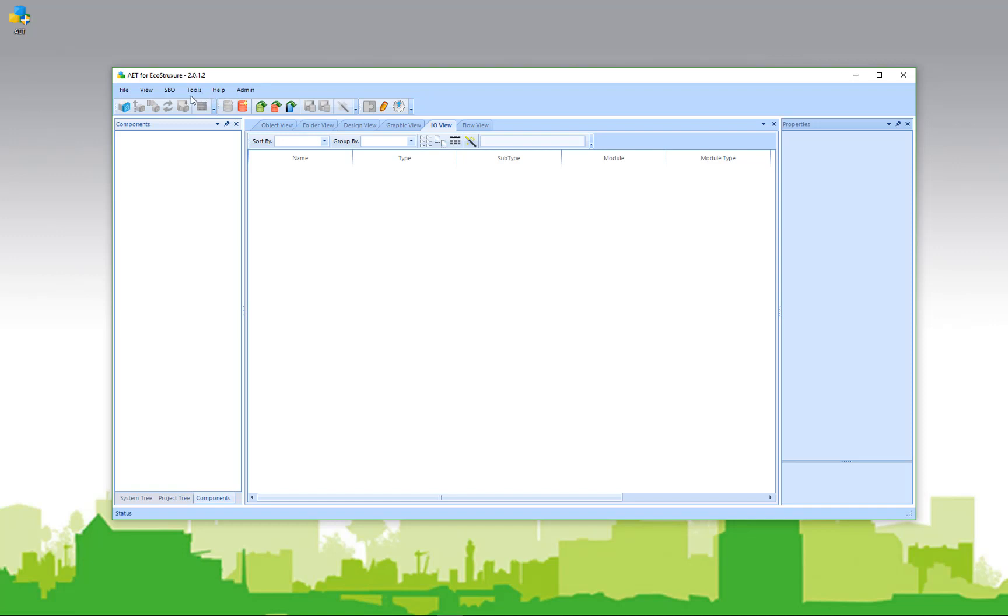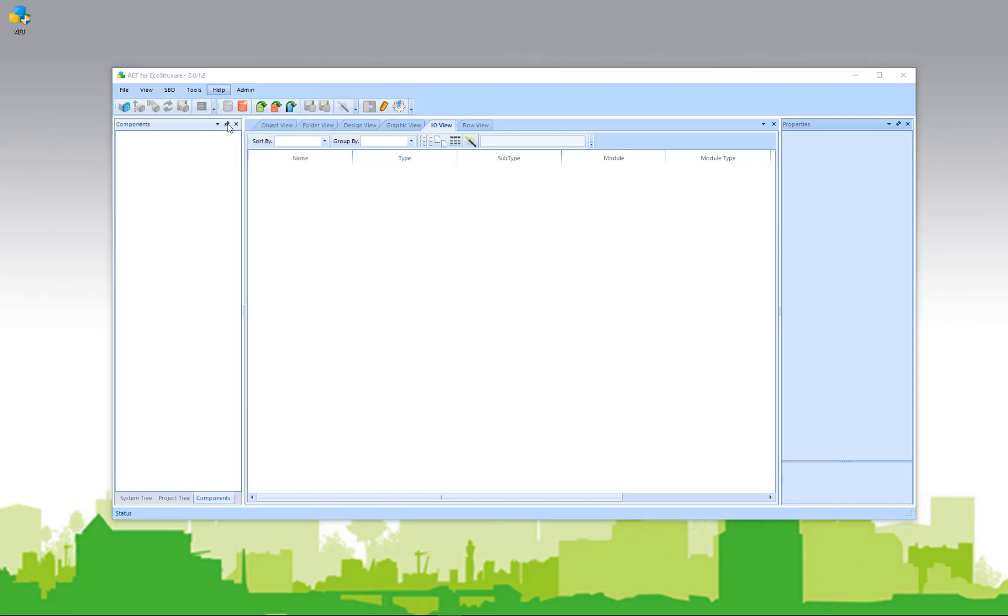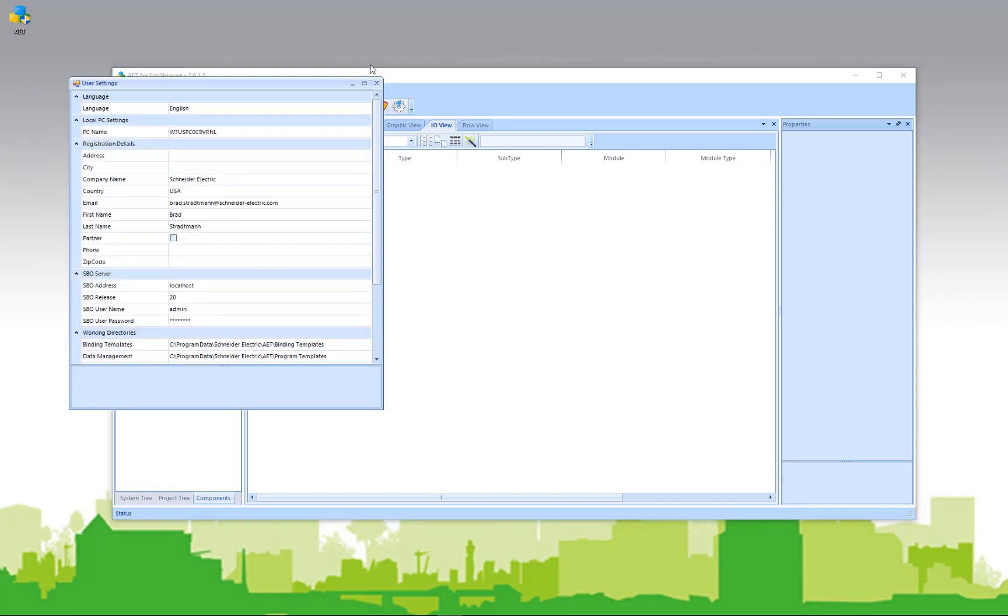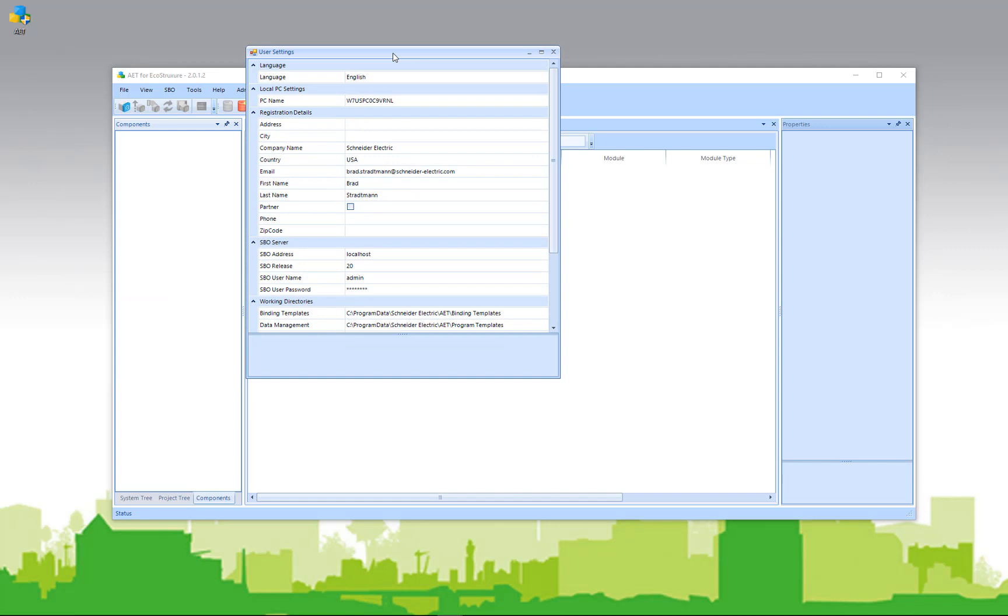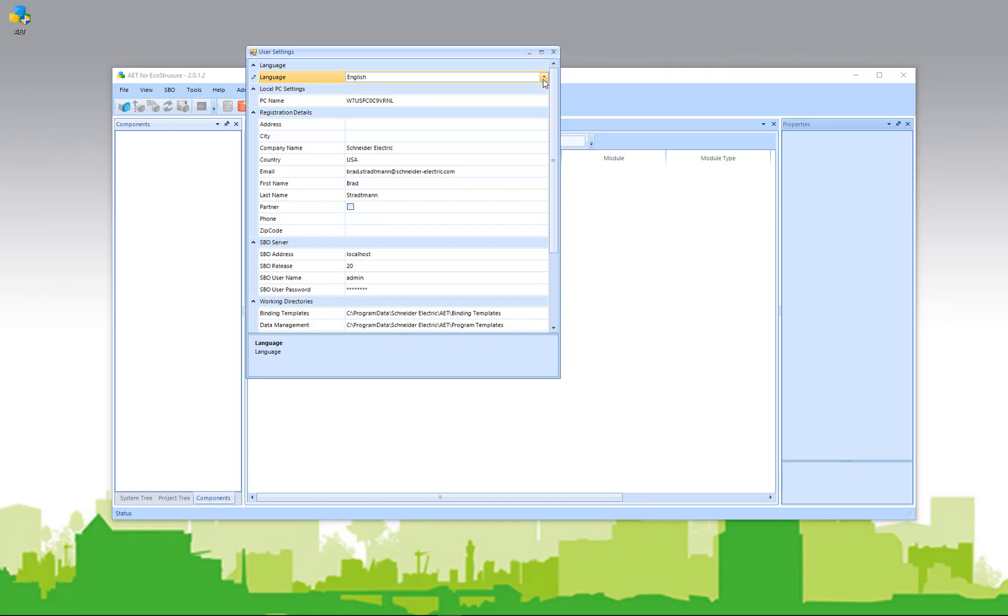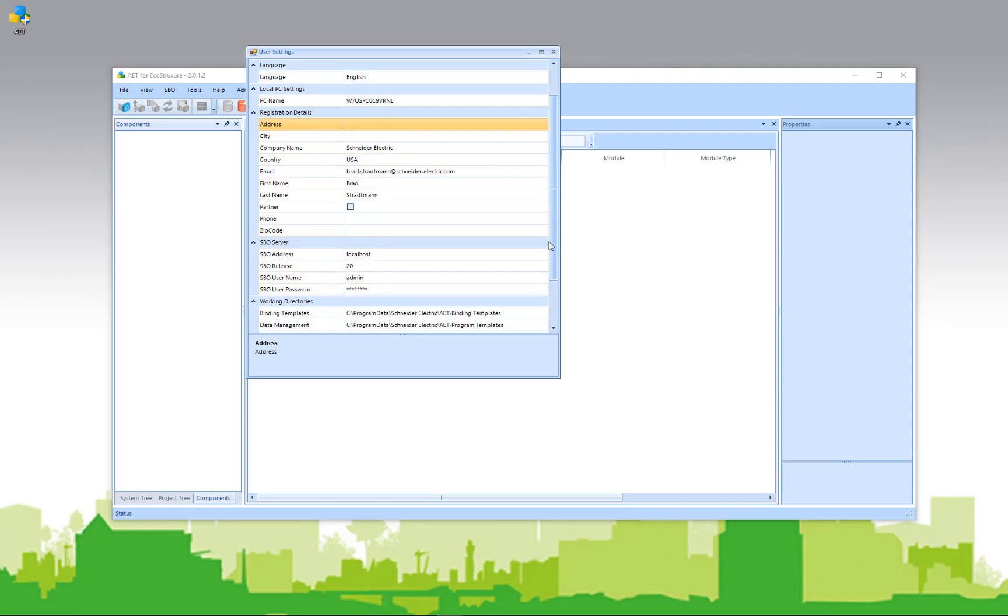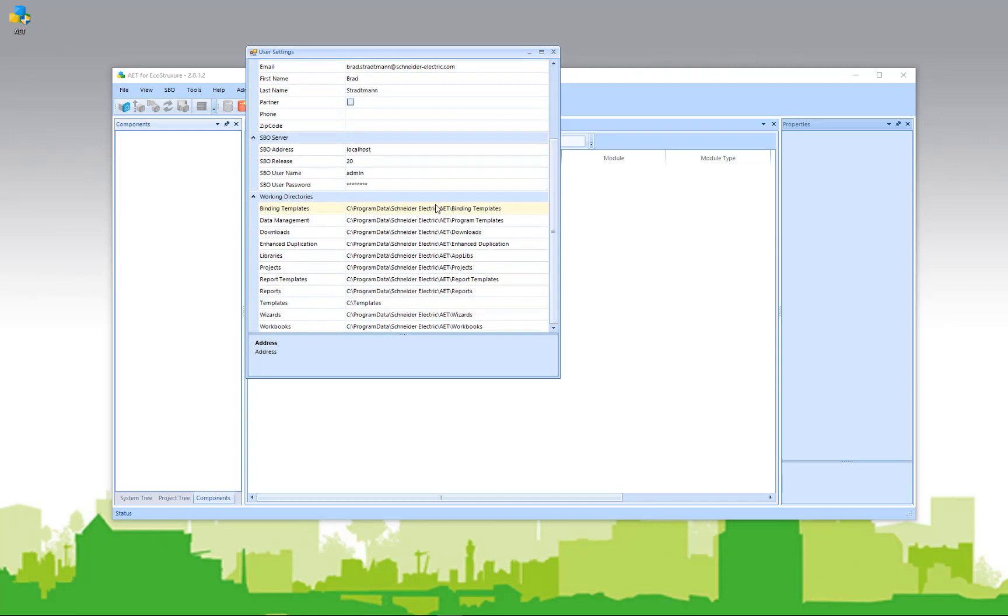First thing I might want to look at is the user settings. Under the help menu, there is a link for settings. The settings will allow you to pick some various things. For instance, you can pick your language. Currently, we have French, English, and Swedish available. It will tell you your PC name, additional information from your registration, information about EcoStruxure Building Operation.